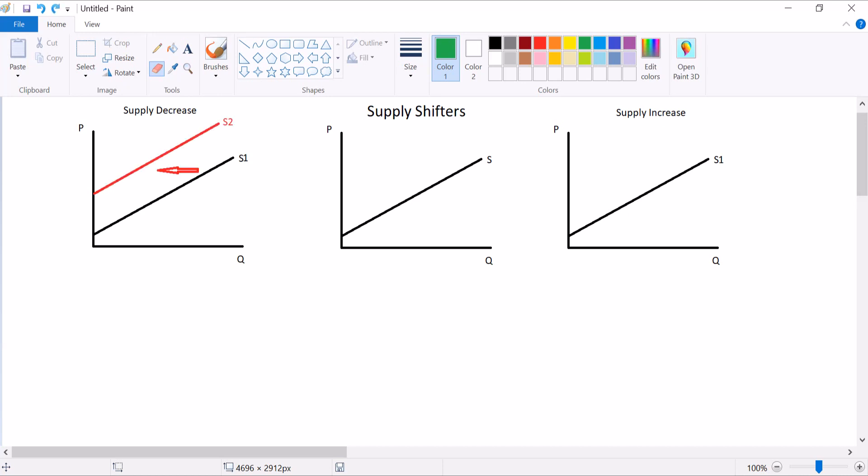A supply decrease is a shift to the left with lower quantities at every price. You pick a price, and the red curve has a lower Q than the black curve. The supply increase is the opposite. It shifts to the right to higher quantities. An increase in supply means that at any given price, there is a higher Q than there used to be.